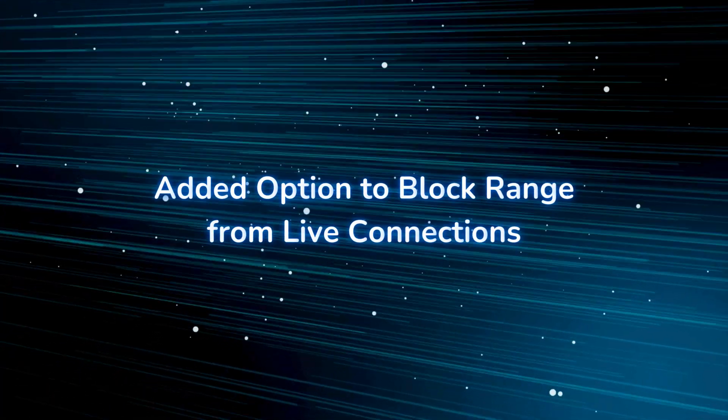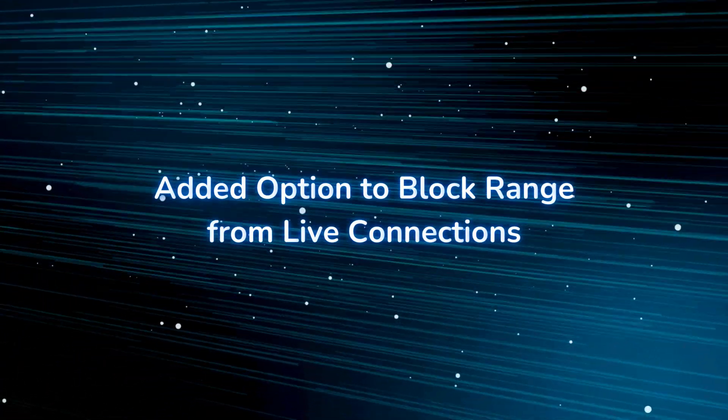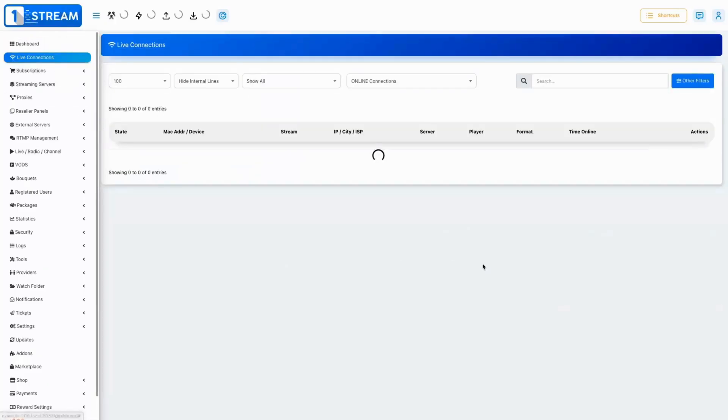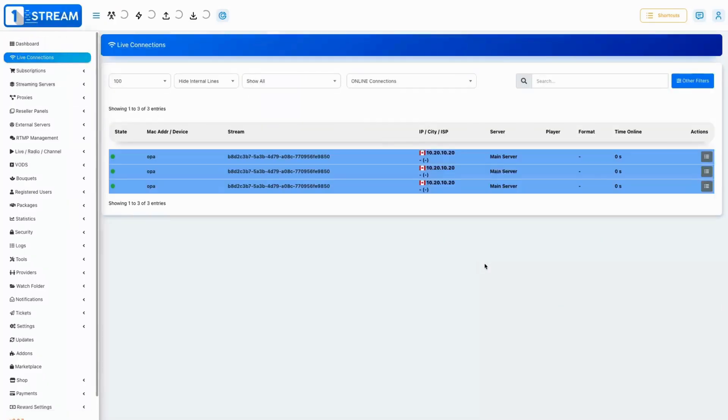We introduced a feature that allows blocking specific IP ranges from the page live connections, improving security and control.